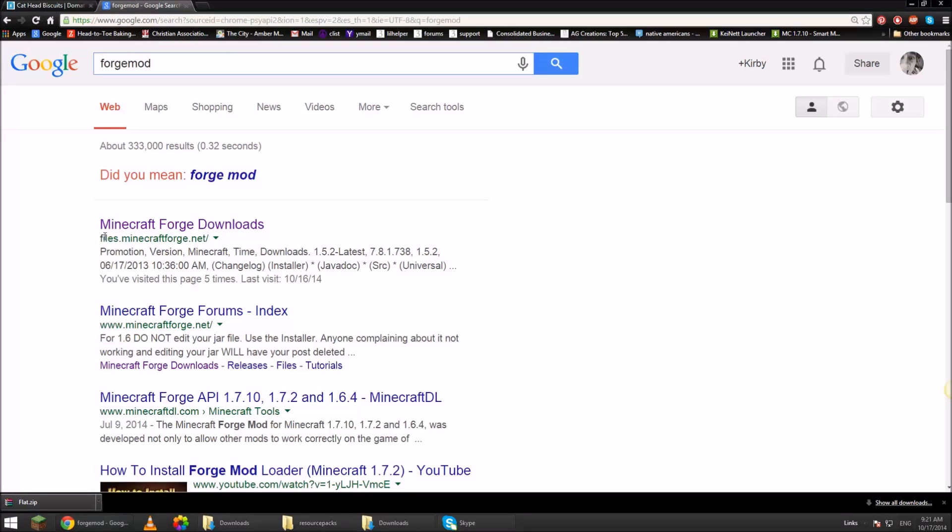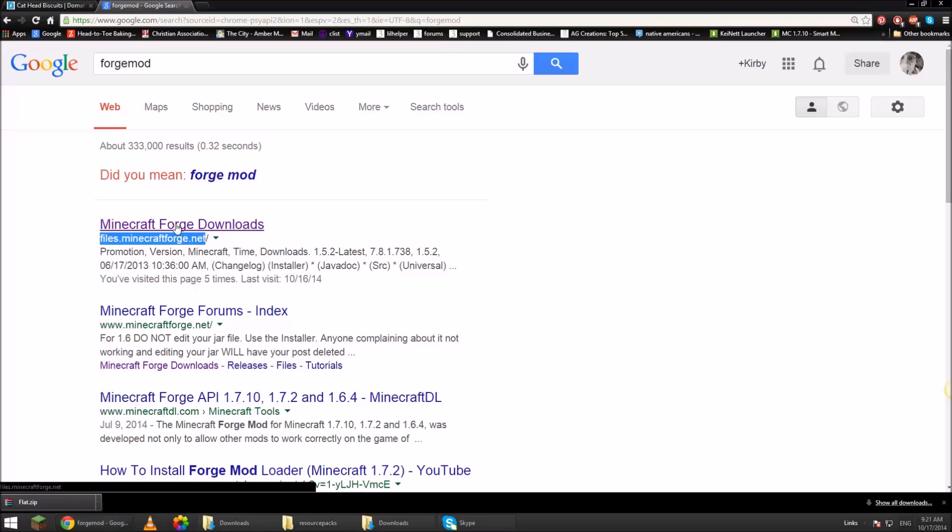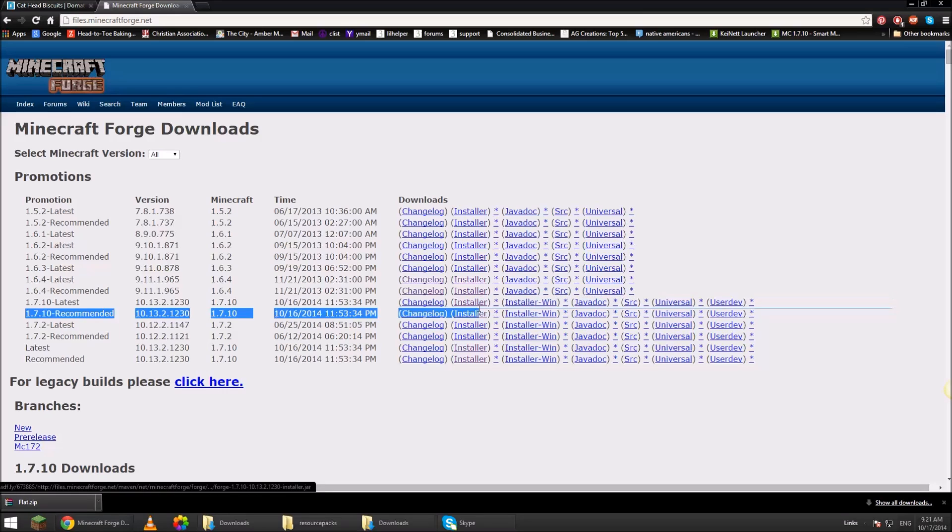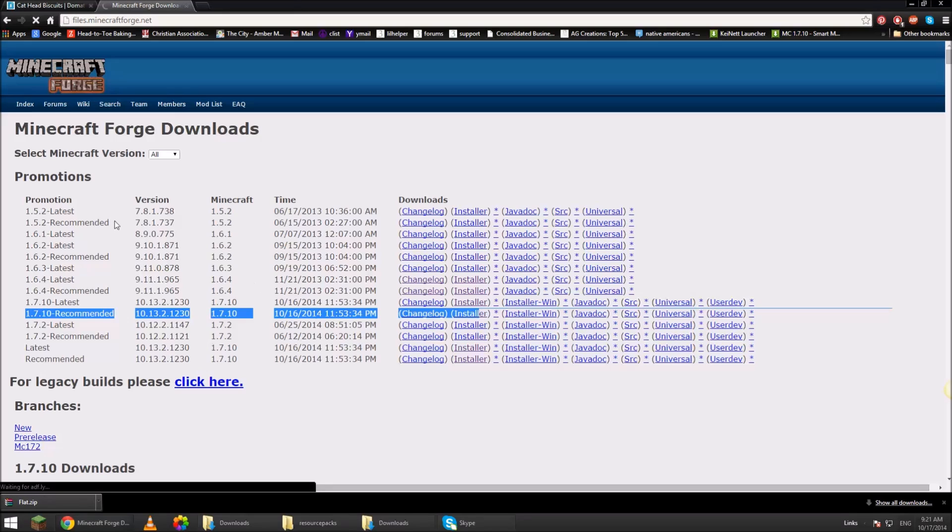This first link, almost all the time is going to be the first link unless you have spyware on your computer and then it pushes it down. Minecraft Forge downloads. 1.7.10. This isn't going to work on Minecraft 1.8. So you download the installer. This website is going to take you to Adfly. Everybody knows Adfly is safe. It's just an advertisement to get money.